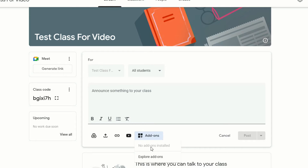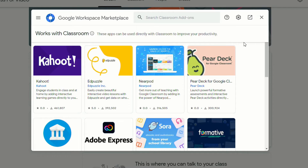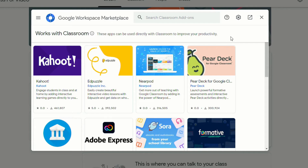Currently I don't have anything installed, but it will look like this once you have some installed. Now within the Early Access Program, educators will have access to 18 different ed tech tools. And as more are added, they'll be added to the Google Workspace Marketplace.